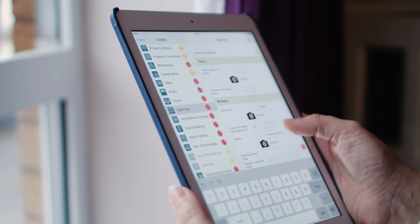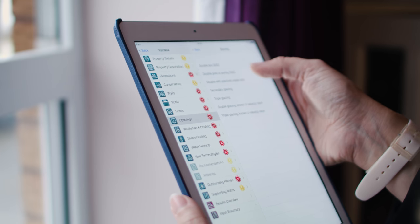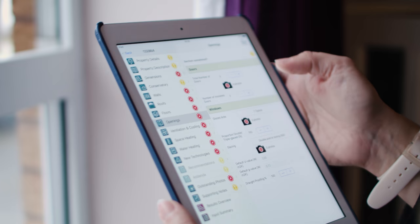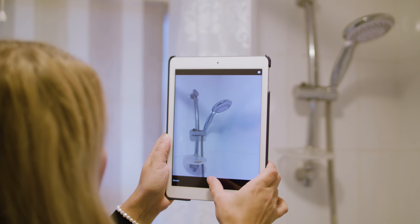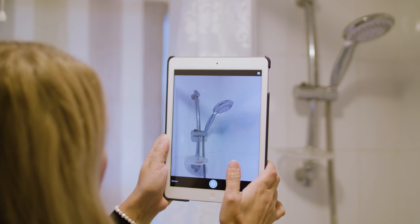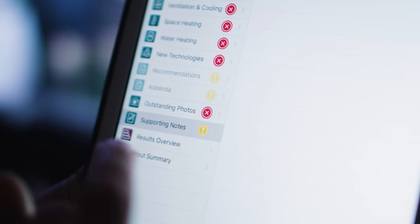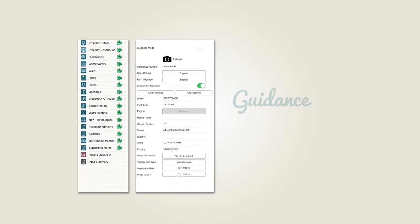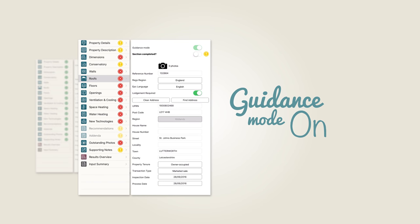Ardisapp Go also ensures evidence capture is easier than ever before, with an integrated camera facility which allows you to take photos for each section, an area to create supporting notes, and a guidance mode facility in your settings which can prompt you when mandatory photographs and information is required.